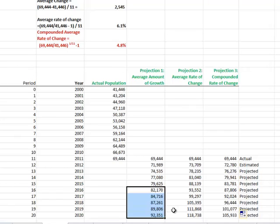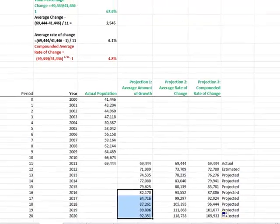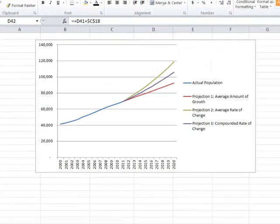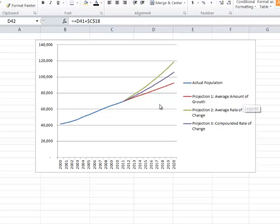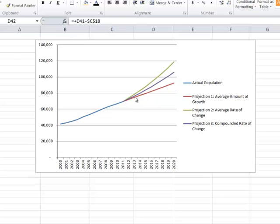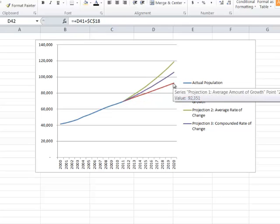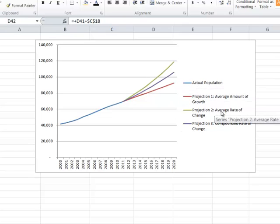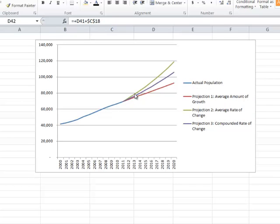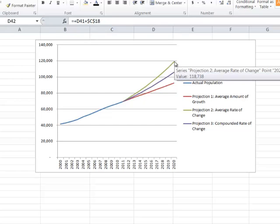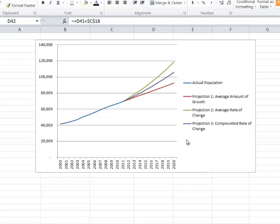If we graphed these numbers, this is what the three projections might look like using the three numbers. The average amount of growth tracks along the historical pattern and looks like it may be the best description of what this county is going to do into the future. Projection 2, using the average rate of change from the last known point, makes for a very robust projection in growth, much higher than the third projection, which is the compounded rate of change.